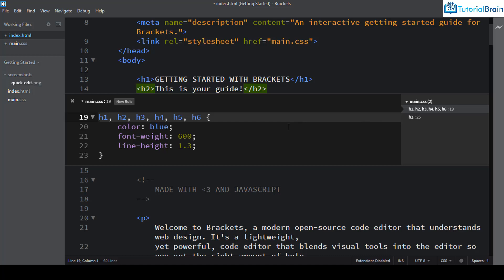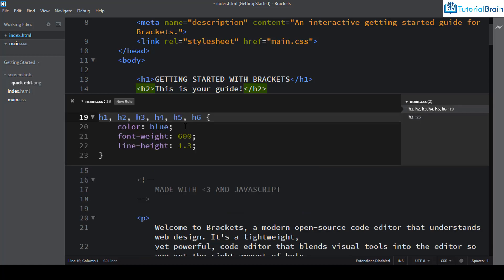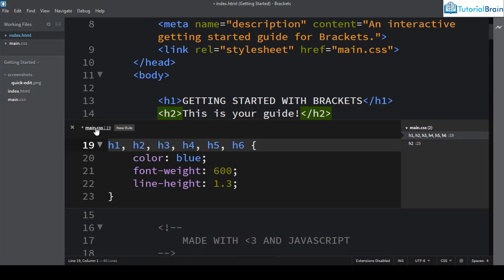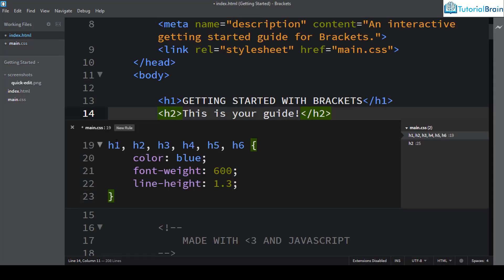You can also click the links shown in the Quick Edit panel to switch between CSS rules. Notice that the main.css filename shown is a clickable link — if you click it, it will open that file in the editor. Also, if you move to index.html, the Quick Edit panel stays open; it is not automatically closed. You have to press Escape to close it explicitly.